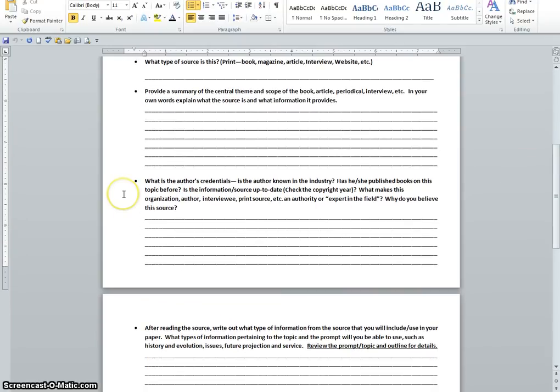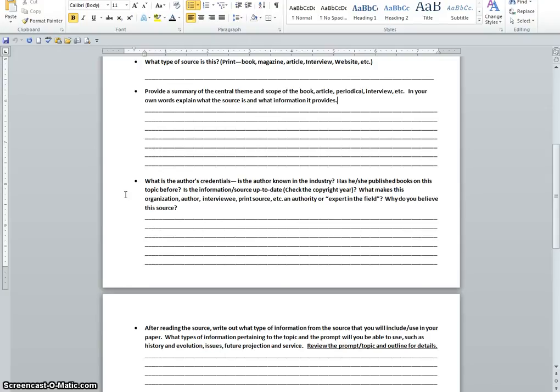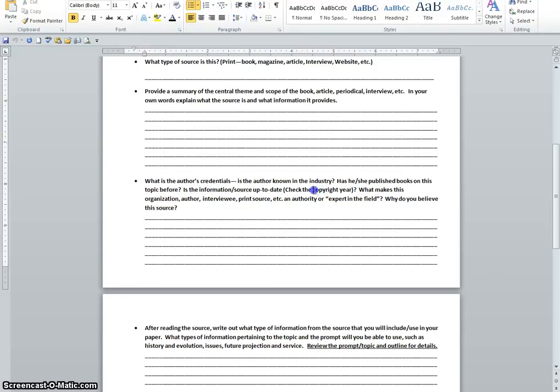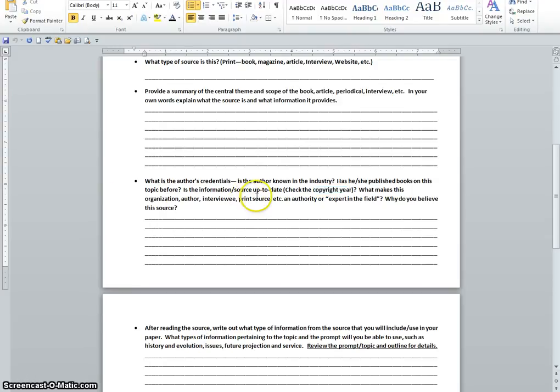The second part, for this section, we're asking you to look and determine what the author's credentials. Now, you don't have a specific author with the BLS or Bureau of Labor Statistics website, but you still need to discuss who these people are. They're from the U.S. Department of Labor. You need to see if the information is updated. So is it current information? What's the copyright year? When was this website last updated? Is it monthly? Is it weekly? Is it almost daily?